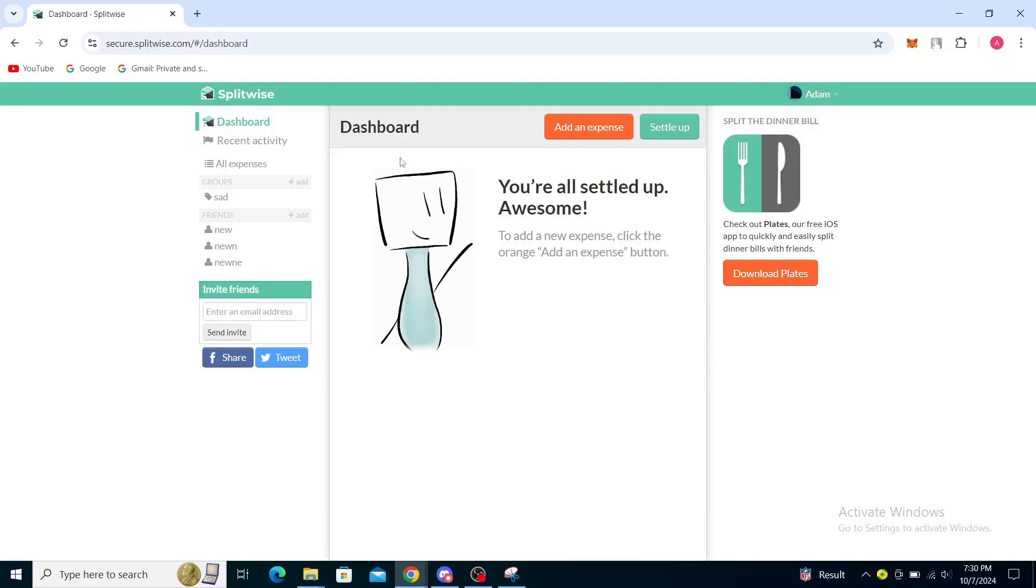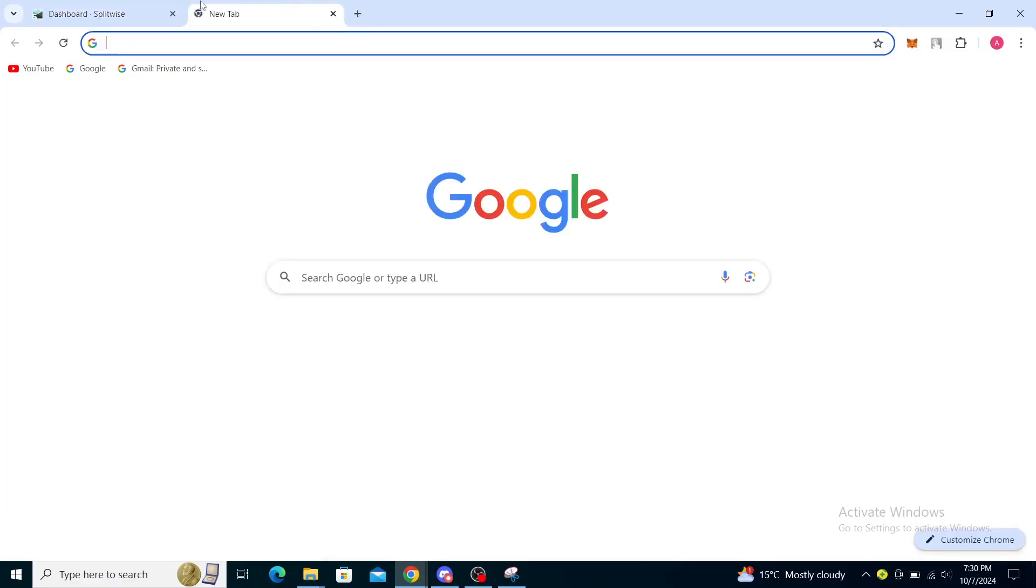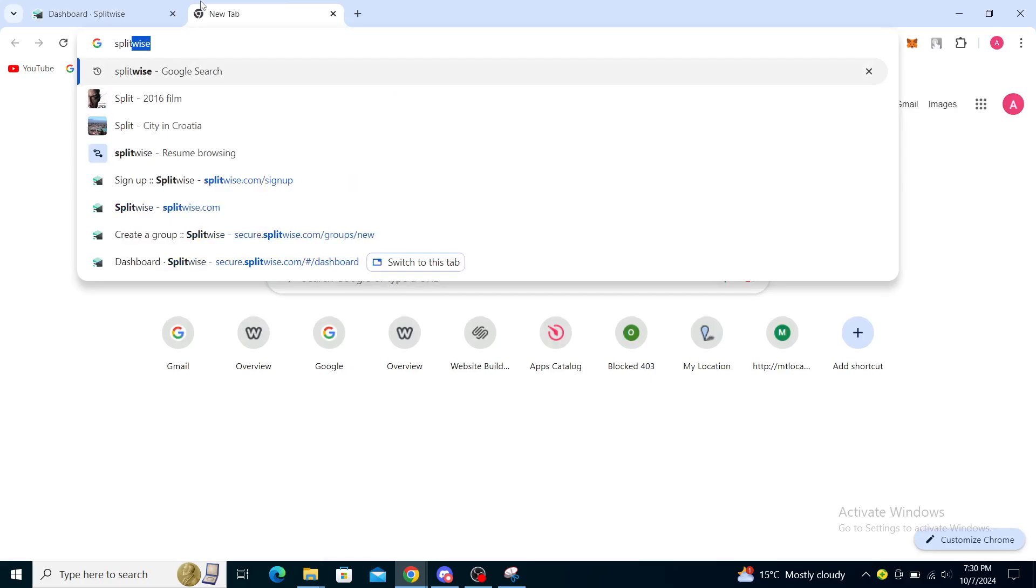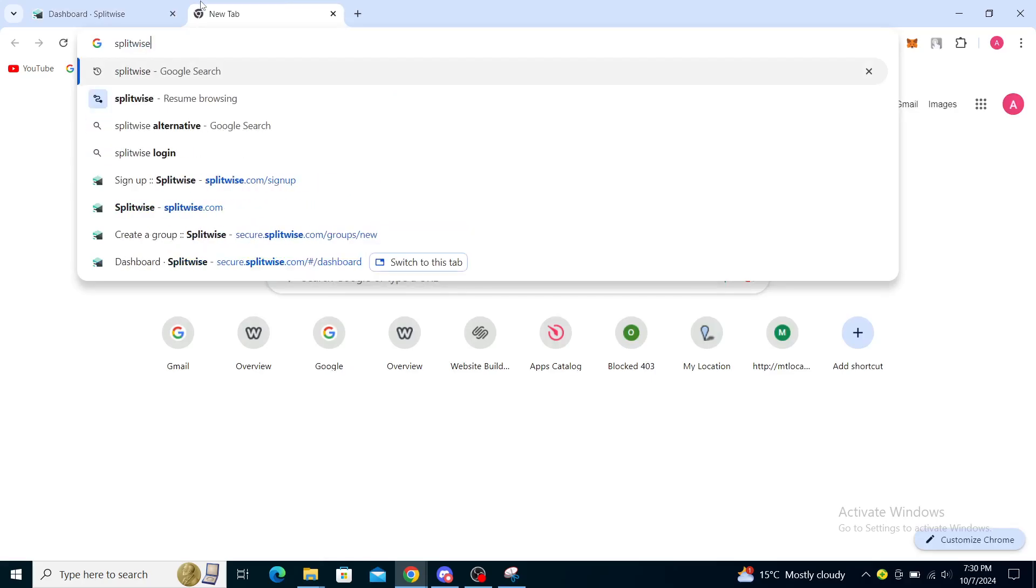Firstly, open your web browser and type in Splitwise. You will see splitwise.com as one of the first options that appears. You will need to click on that website.